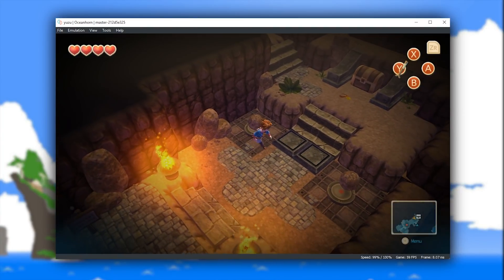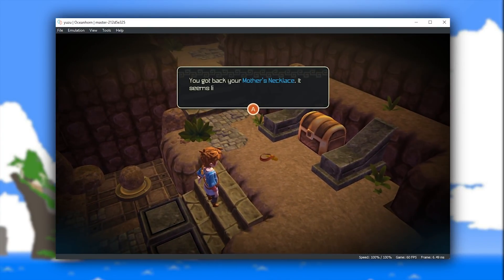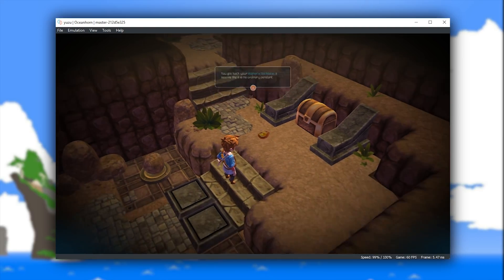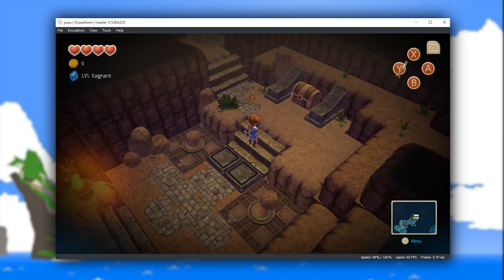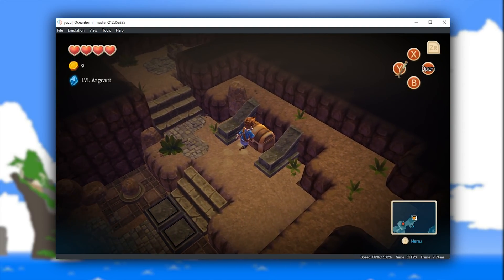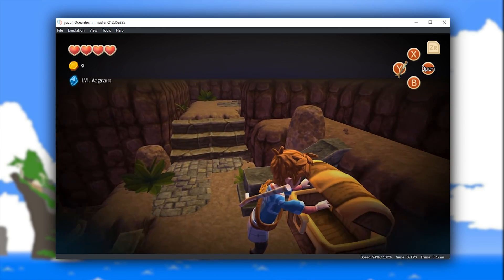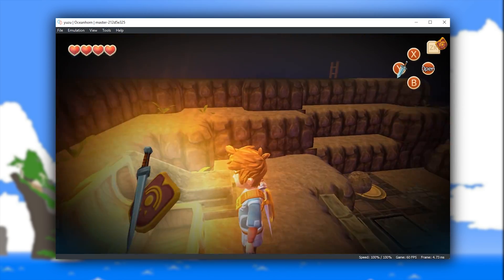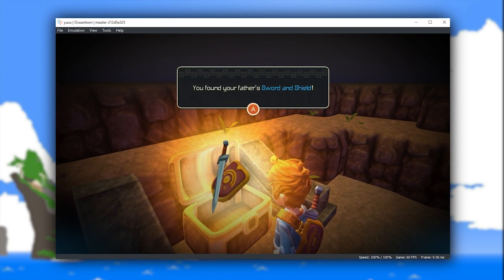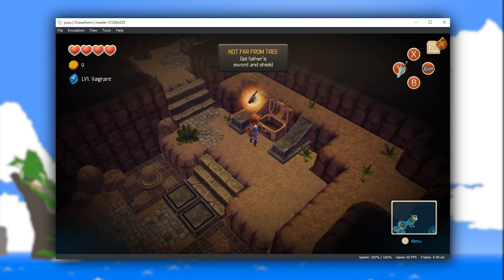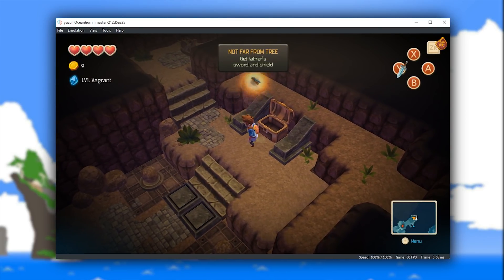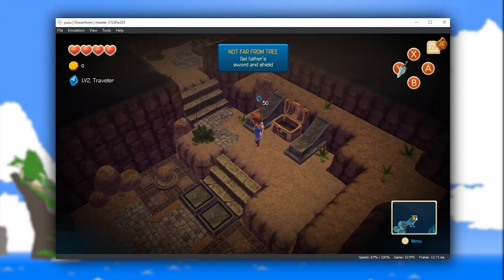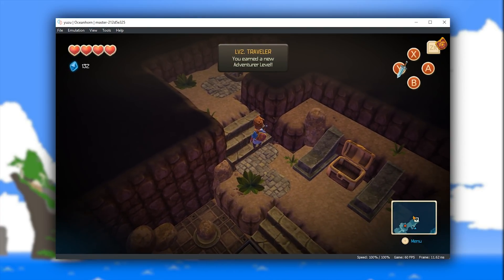especially so when you consider the age of Yuzu emulator. As with many of the other games we have covered in this video, it is going to take a lot more testing before this title can be added to the fully playable category on Yuzu emulator, but hopefully with both my own help and the help of the testing community for Yuzu itself, we will be able to get this game added and tested properly.